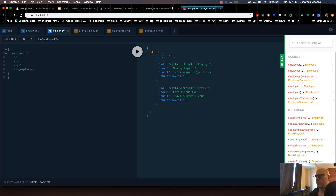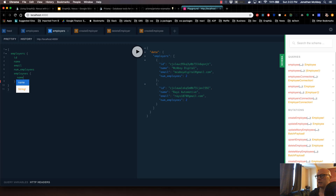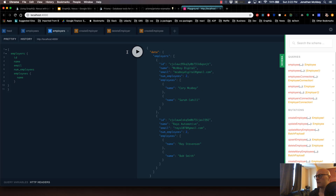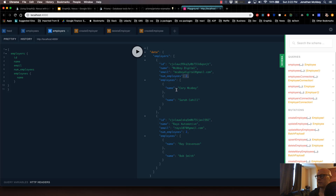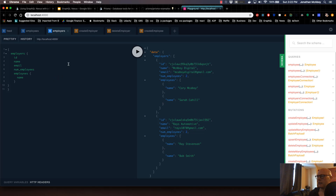We can actually validate this if we just call employees and then name. We can see here that employer Macboy Digital has two employees — Corey Macboy and Sarah Cahill. Same thing with Raise Automotive.